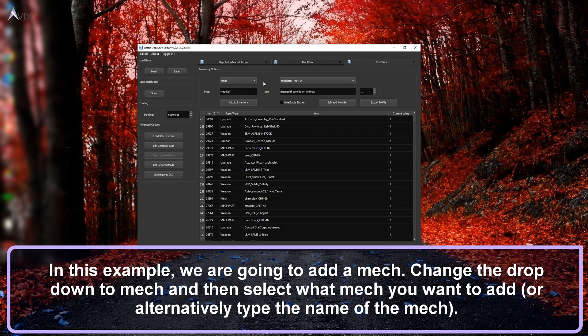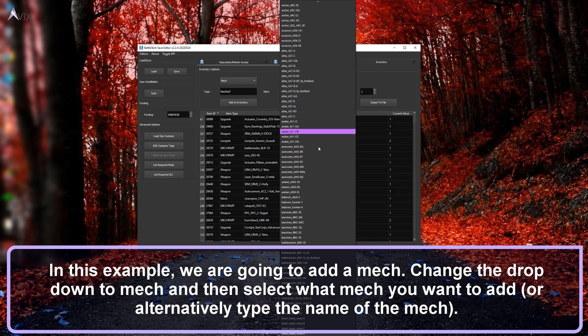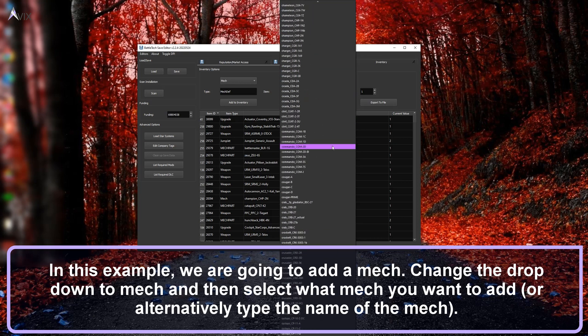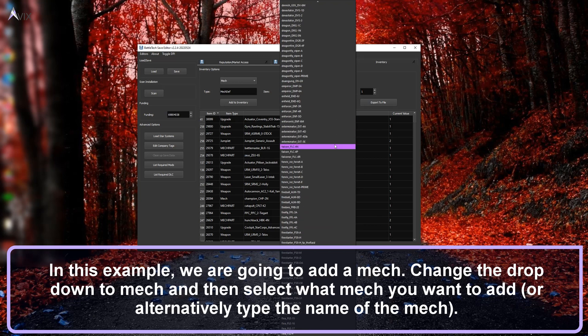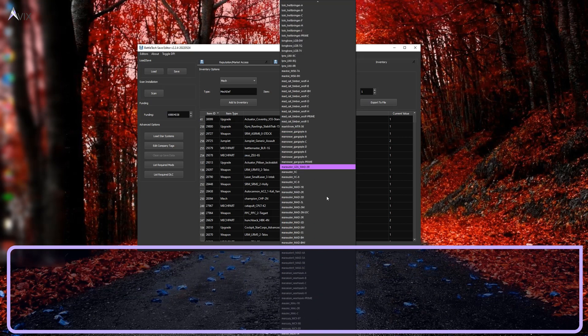Next, we are going to add a mech to our save file. Change the dropdown to Mech and then select what mech you want to add. Alternatively, you can type the name of the mech to filter the list so that you don't need to scroll through the long list.